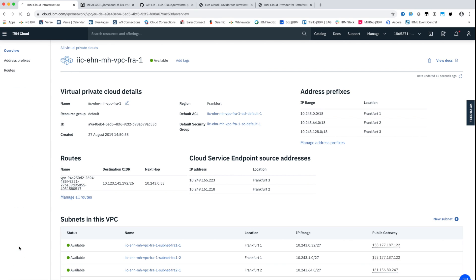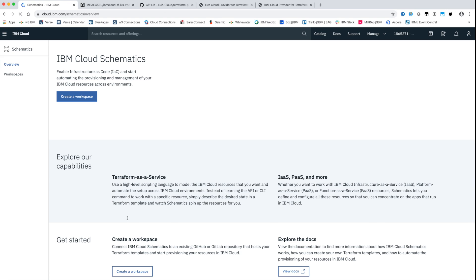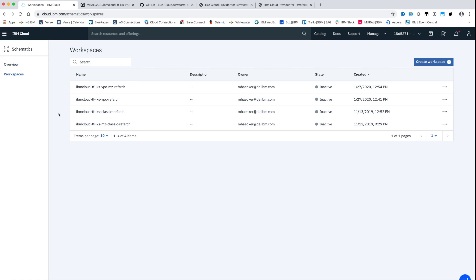Schematics is IBM's as a service offering of HashiCorp's open source infrastructure as a code tool called Terraform.